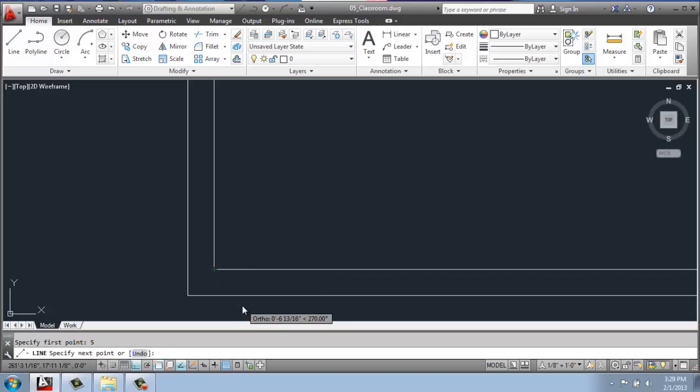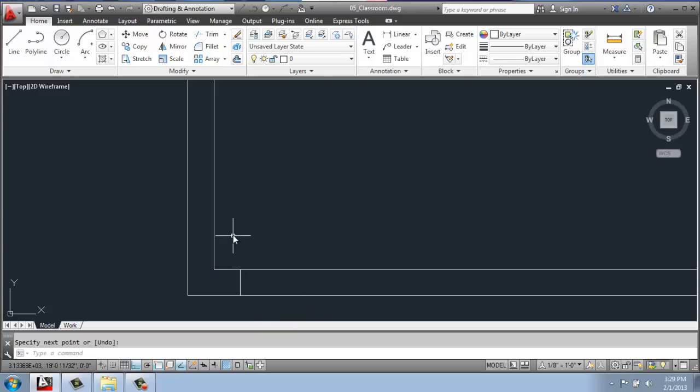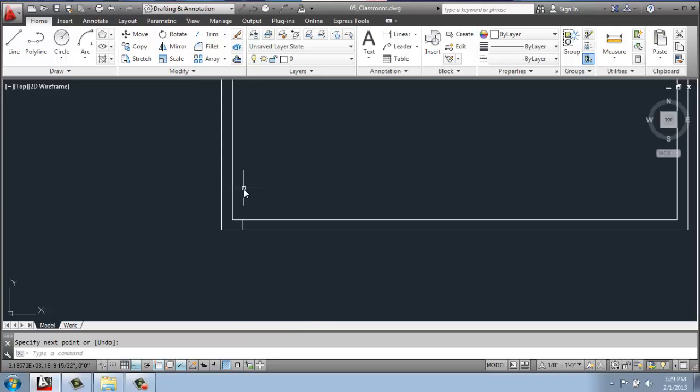Now if I pull the mouse down and just type in 5, enter again, and then enter to end the line command, you'll see that now I have my line right where I want it to start to create that hole, that door opening.